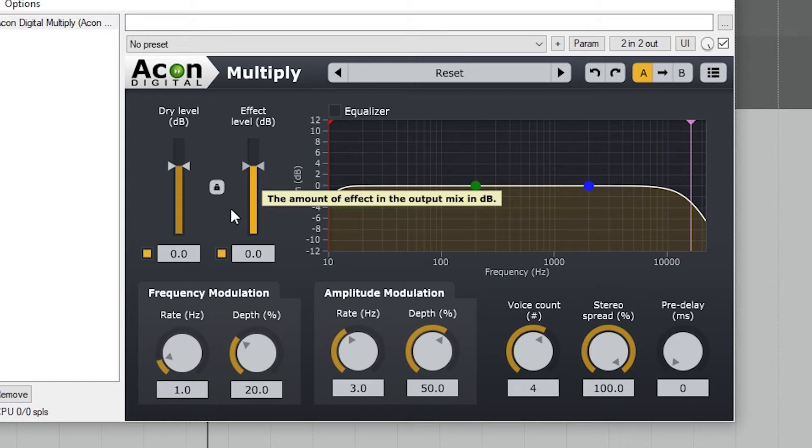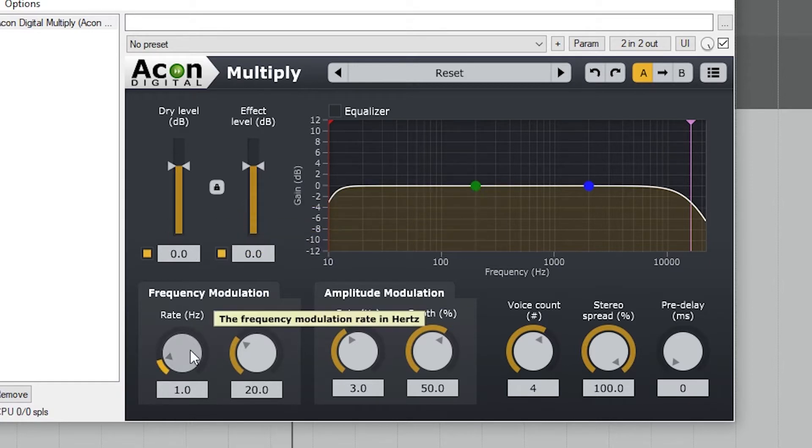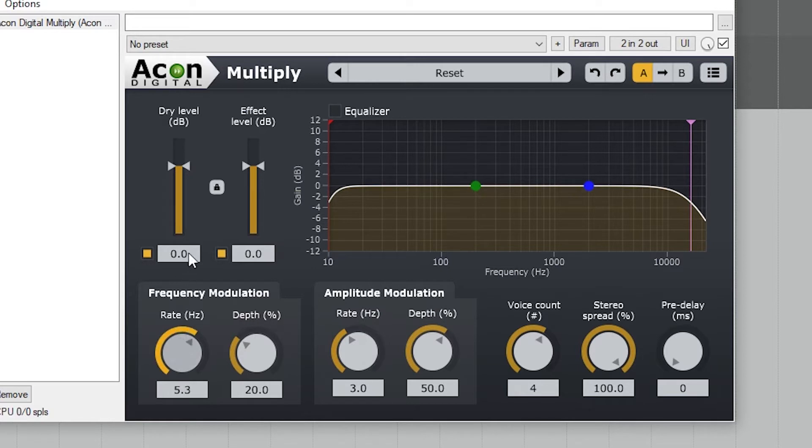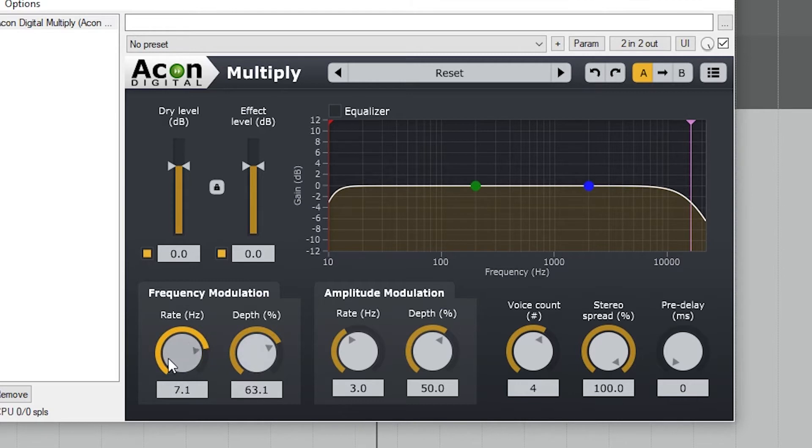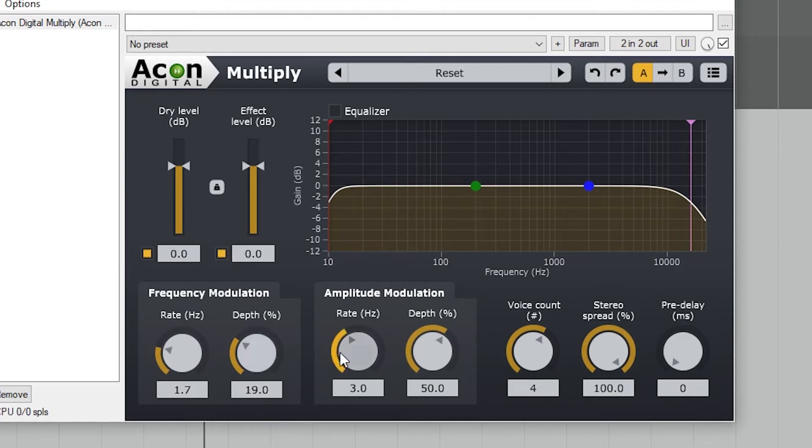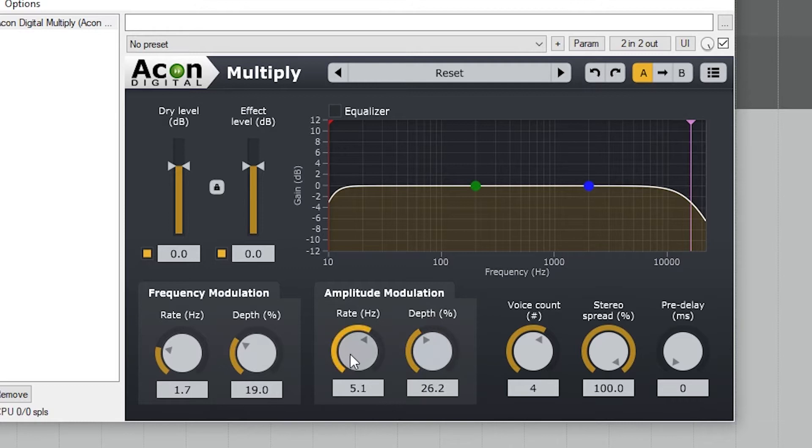Below that, there's the controls for the speed and amount of frequency modulation, which is the difference in frequency between the main signal and the chorus voices, and to the right we can control the amplitude of those voices.